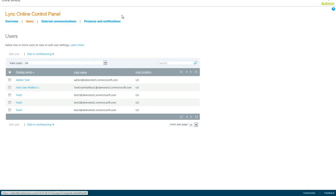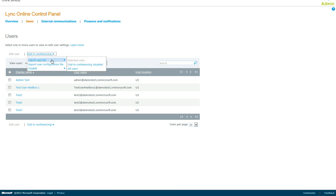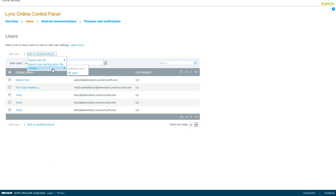If you want to do the dial-in conferencing in bulk, there is also a drop-down menu. You can export user list, import user configuration file, or disable for selected or all users.